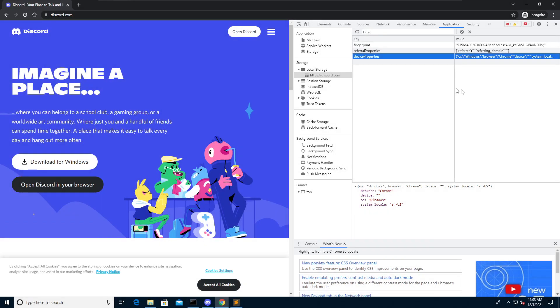And as you can see, instead of the page telling me to log in, it now tells me to open discord.